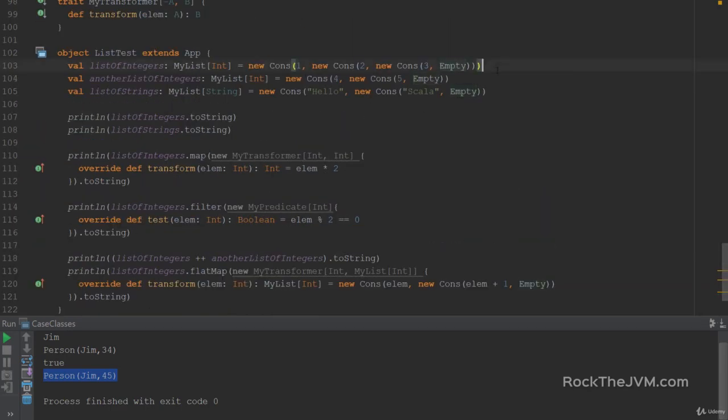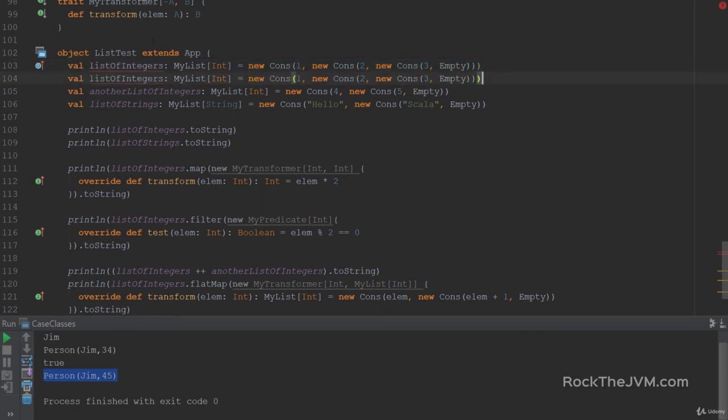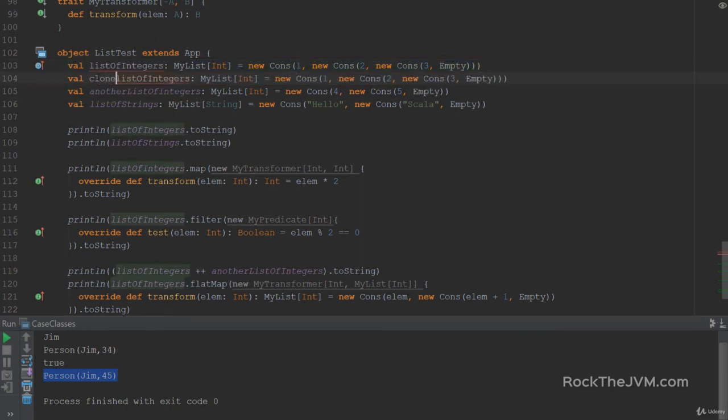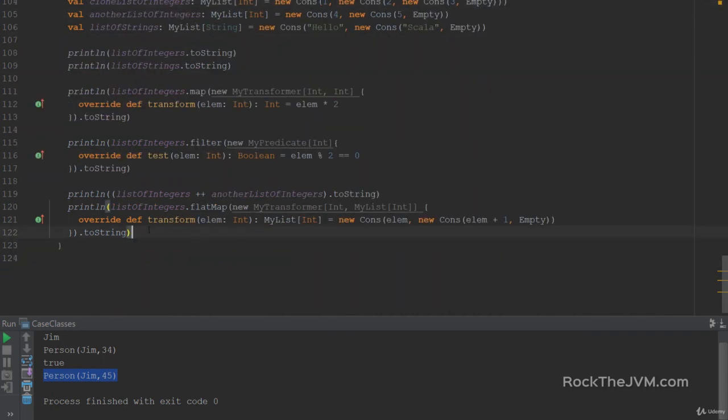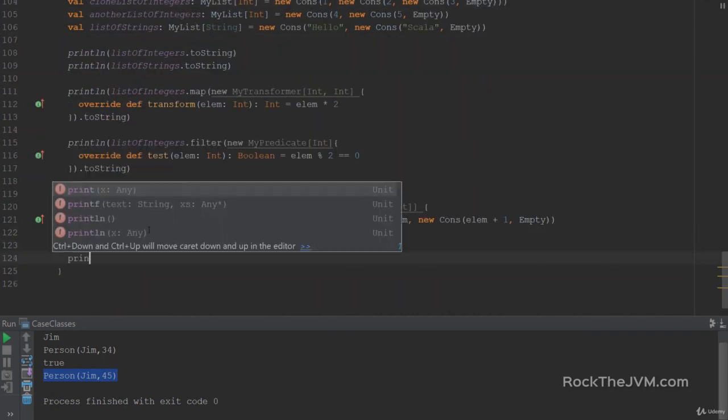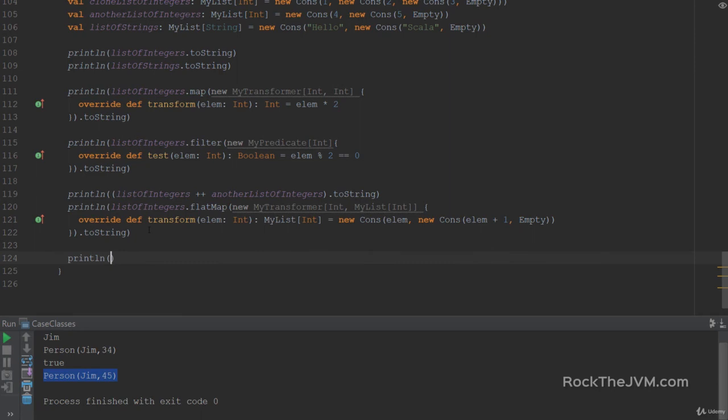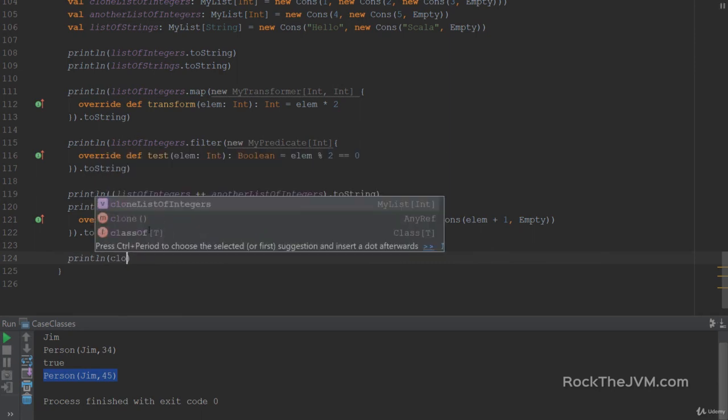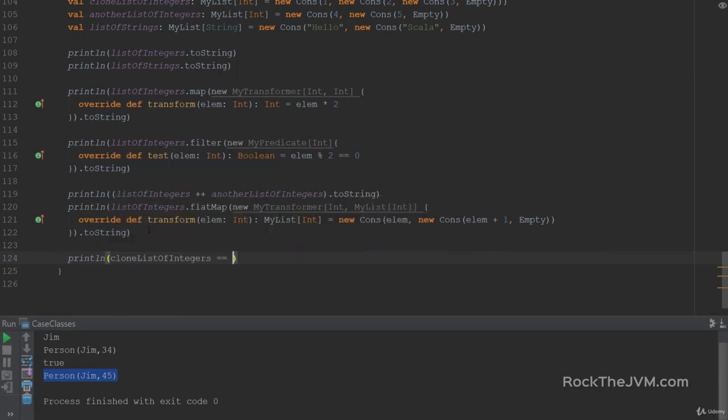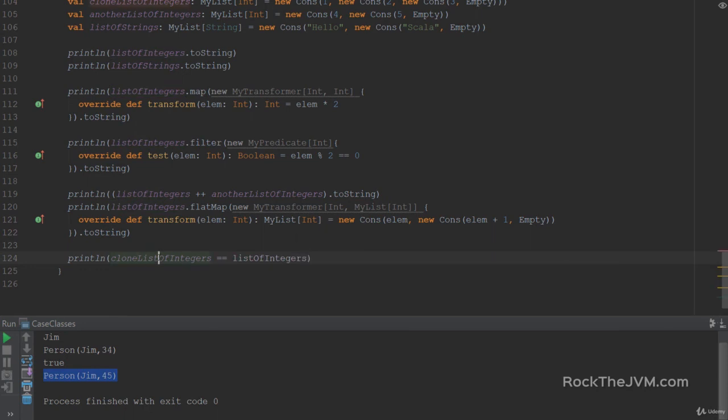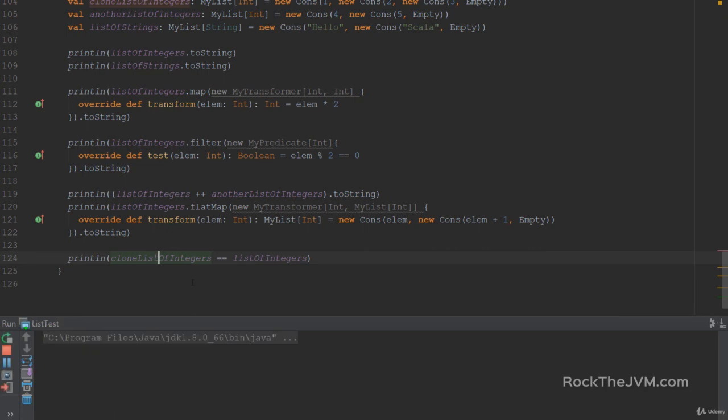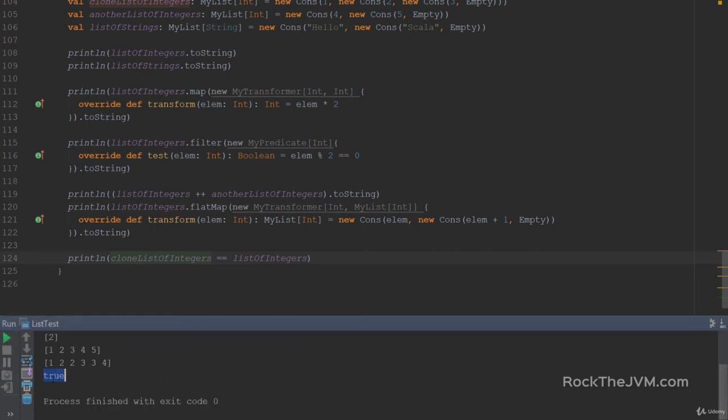So if I go down here with the list of integers. And if I clone this. For example, I create a clone of list of integers with the same values. If I print line, clone list of integers equals list of integers. Integers, yes. Then that will return true.